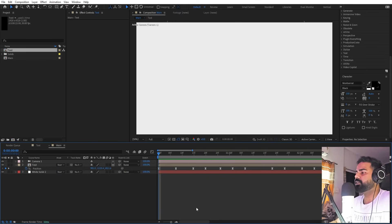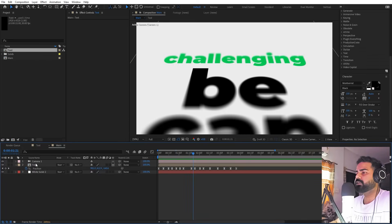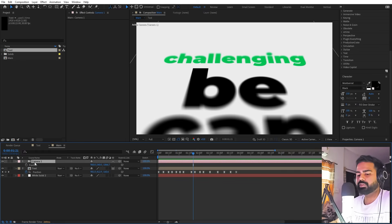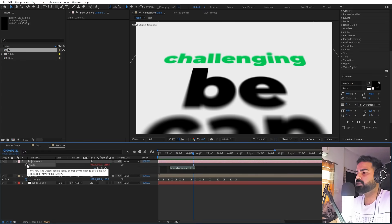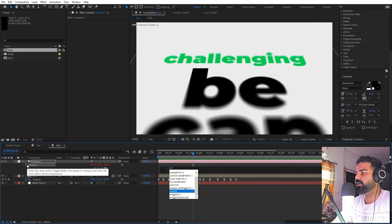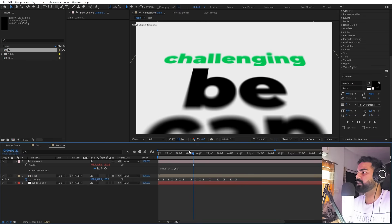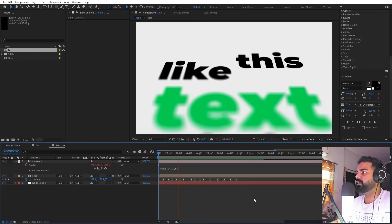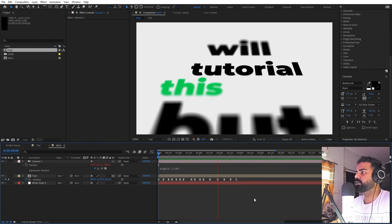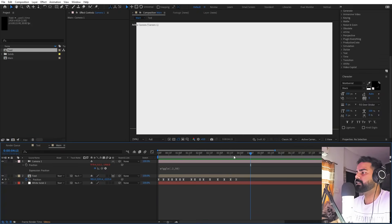Now we are done with our animation — let's stylize this more. If I select this camera and press P for position, let's hold the Alt key and click on the stopwatch. Now we can type a little bit of wiggle expression so that the camera is not still. I'm going to type just 0.2, 50 so that we have this very subtle movement in the camera as well. If I press play you can see we have this very subtle camera movement — it is not staying still.